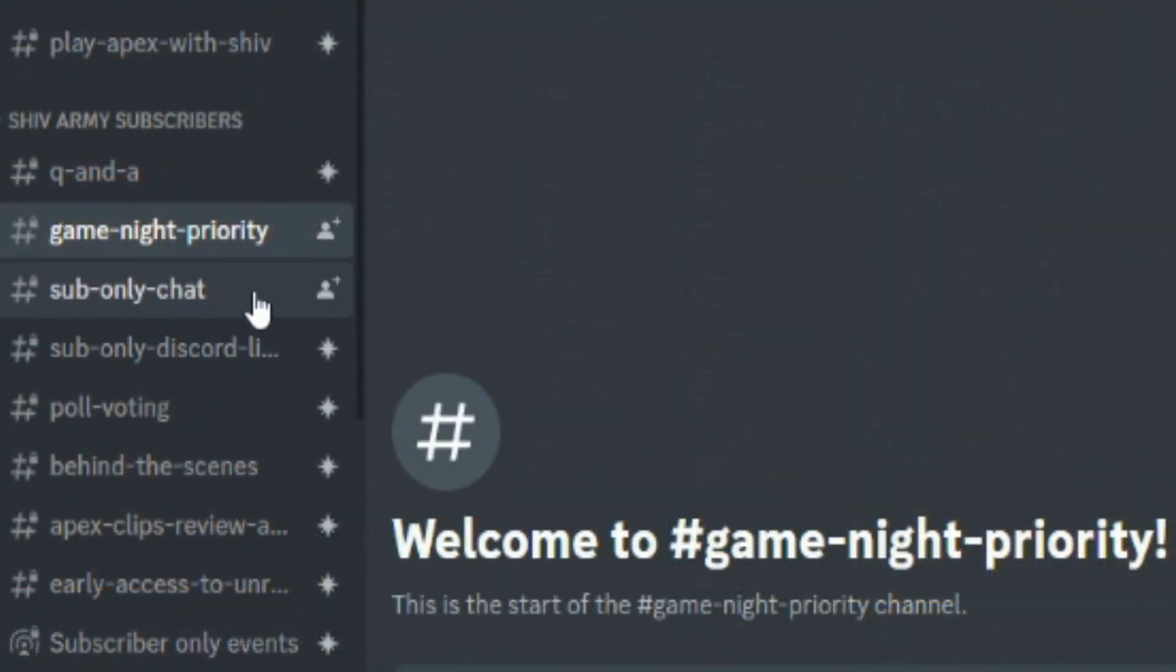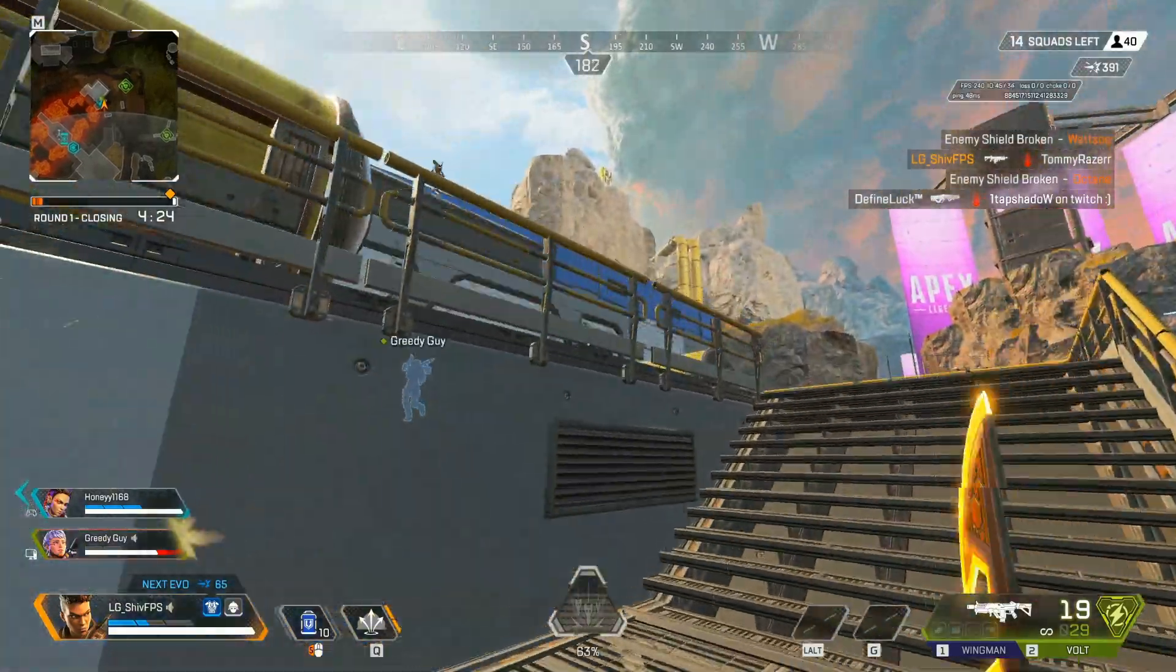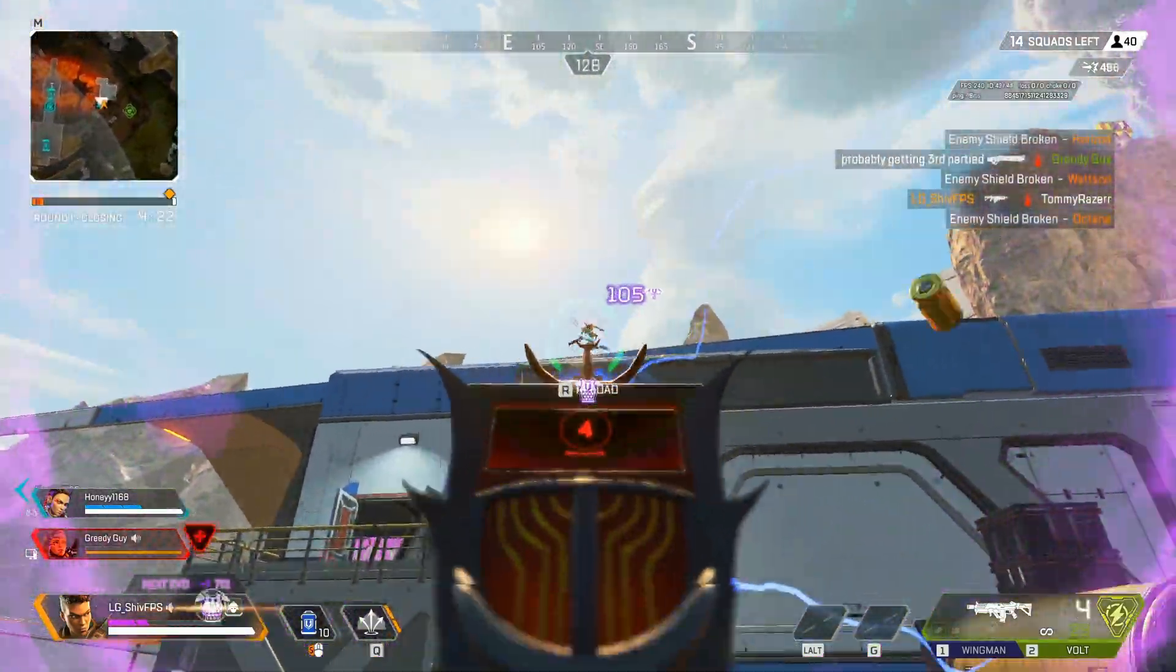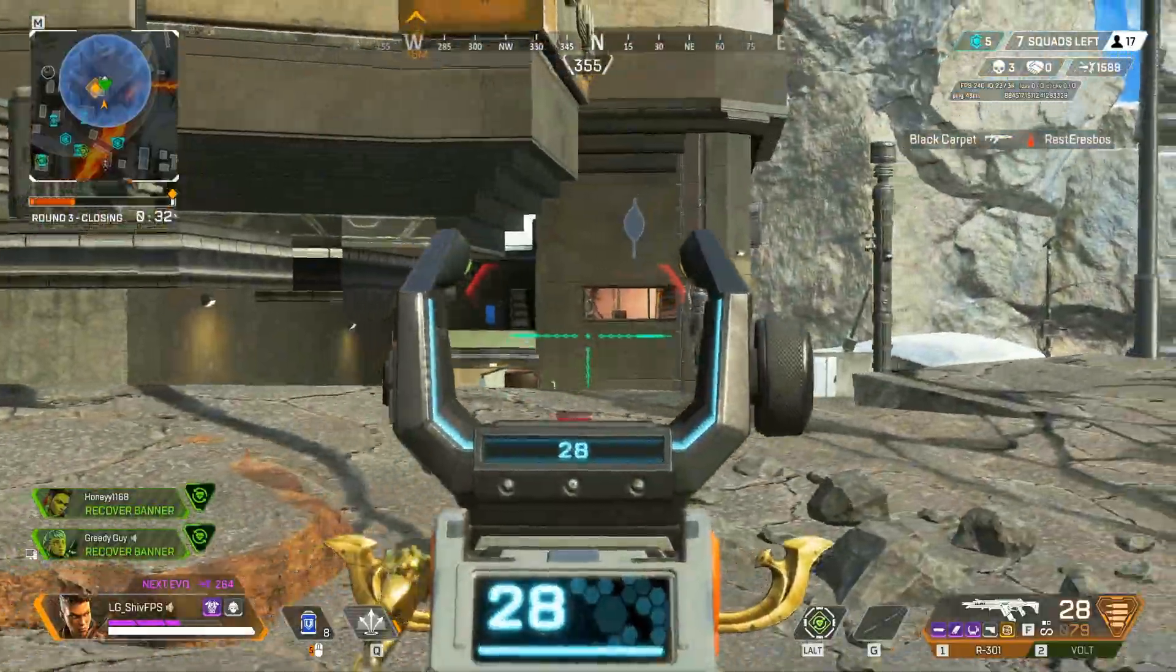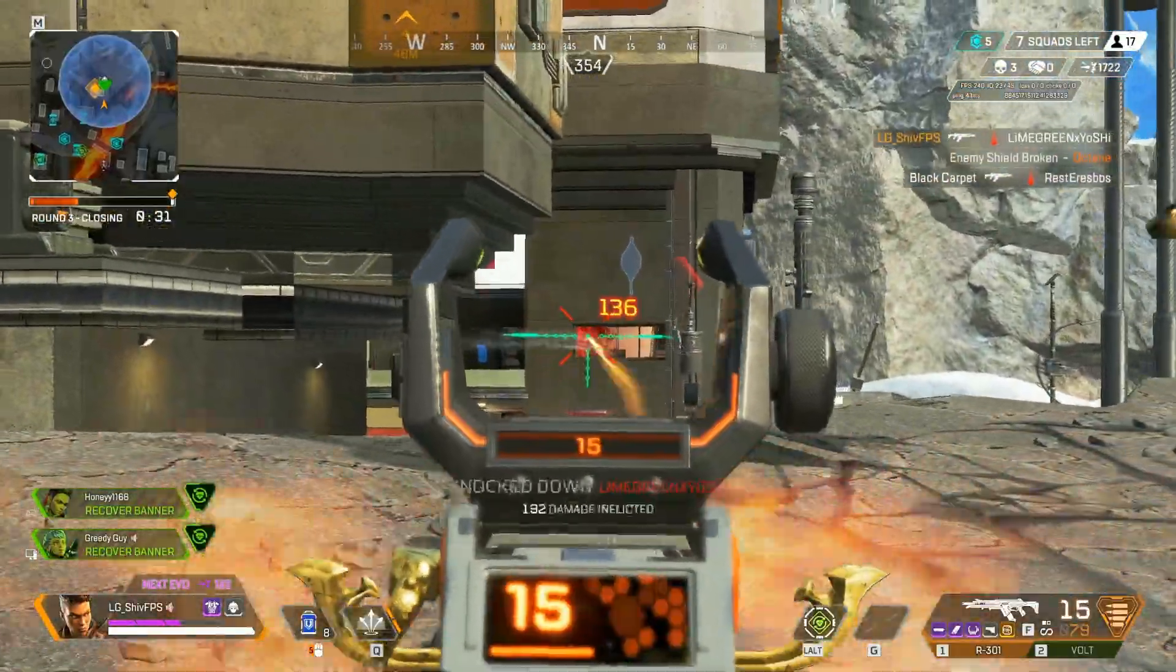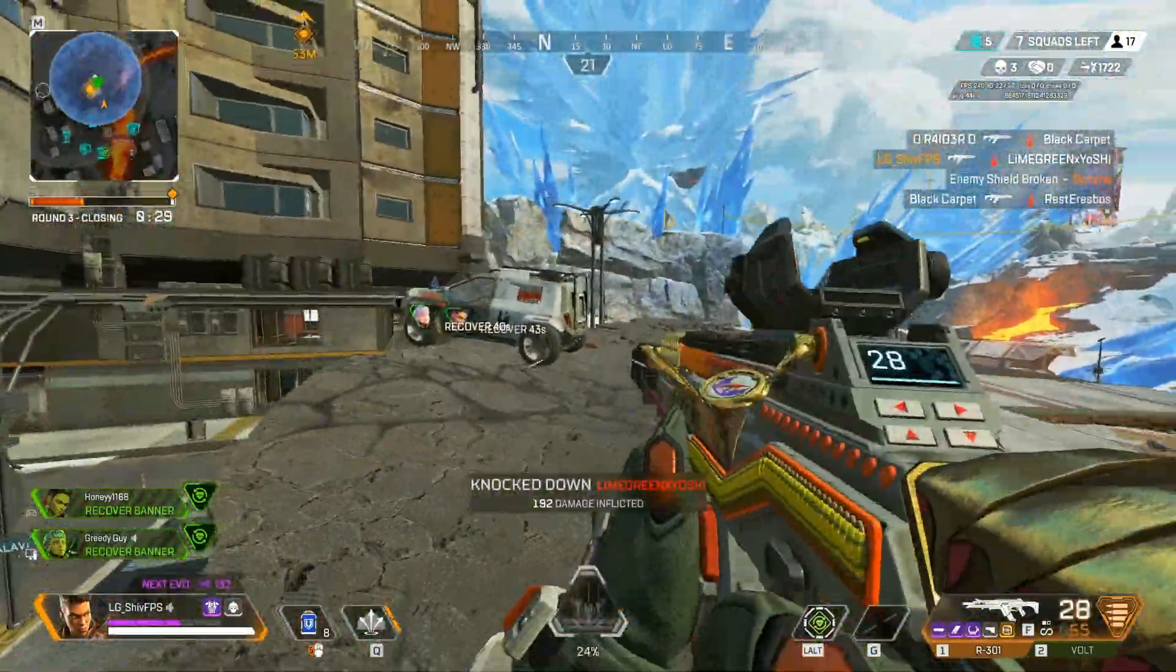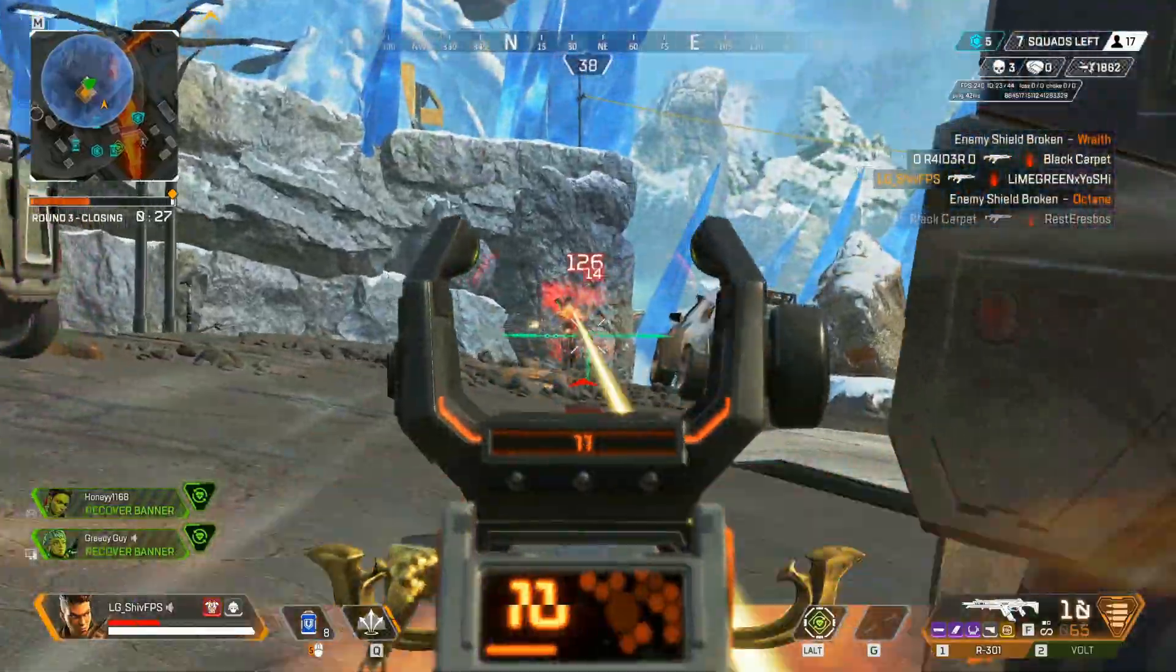So yeah guys, for anyone who's subbed, you will get this game night priority channel along with many more. And for game night or custom lobbies specifically, I'll send you guys a code in this channel in the Discord so that you guys can join the lobby before anyone else and have early access to any private matches that we may make in the future.